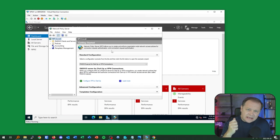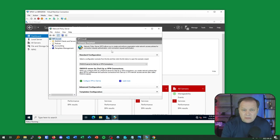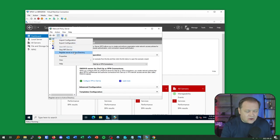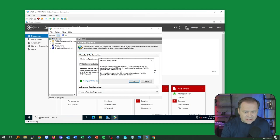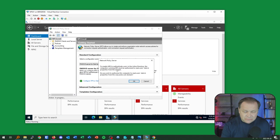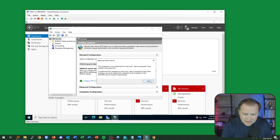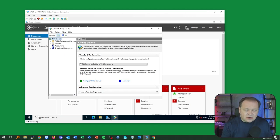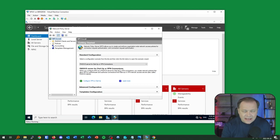The first thing I need to do is ensure this NPS can talk to my domain controller. I'll right-click and click Register Server in Active Directory. It warns me that to authenticate users in Active Directory, I have to allow this NPS certain permissions for the domain controller to verify. I click OK and it's done. Without this authorization, I can't use the DC's database for verification.